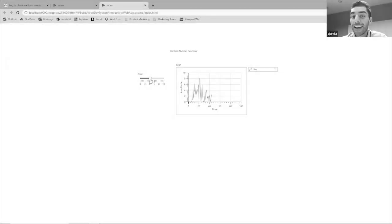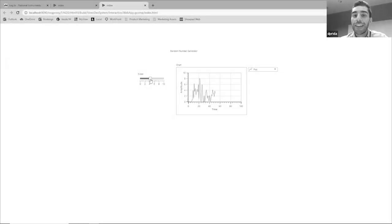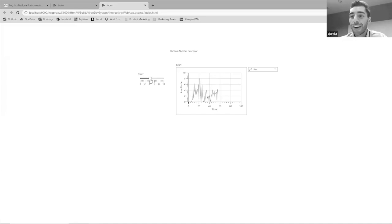But I think in about 90 seconds, I was able to create a web application with a slider, a title, a chart that's super interactive and just really convenient.